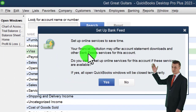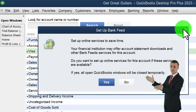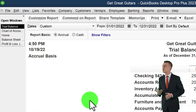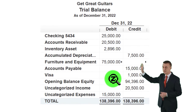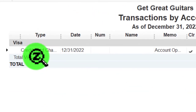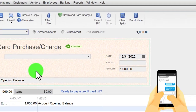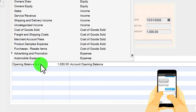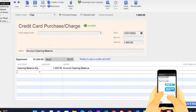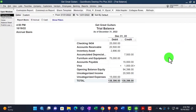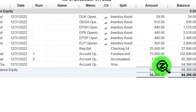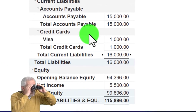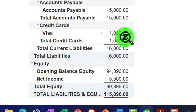QuickBooks asks about setting up bank feeds — no, not yet. There's a whole separate section on bank feeds; first we want to understand the accounting process. There's Visa on the Trial Balance. Double-clicking shows it made a credit card charge, and the other side went to Opening Balance Equity — good, it went to Opening Balance Equity rather than the income statement. On the Balance Sheet there's the $1,000 Visa liability with the other side in Opening Balance Equity.